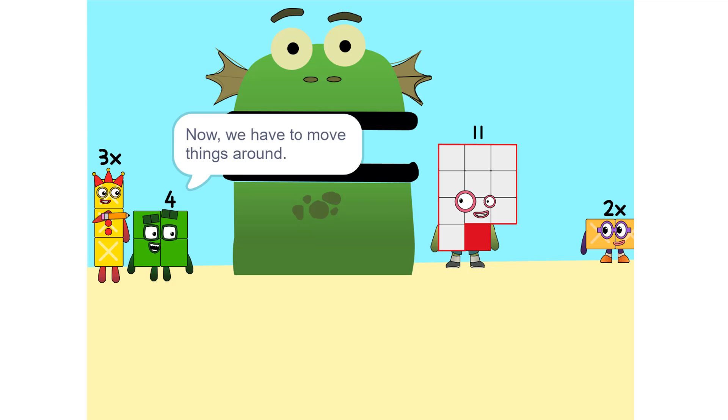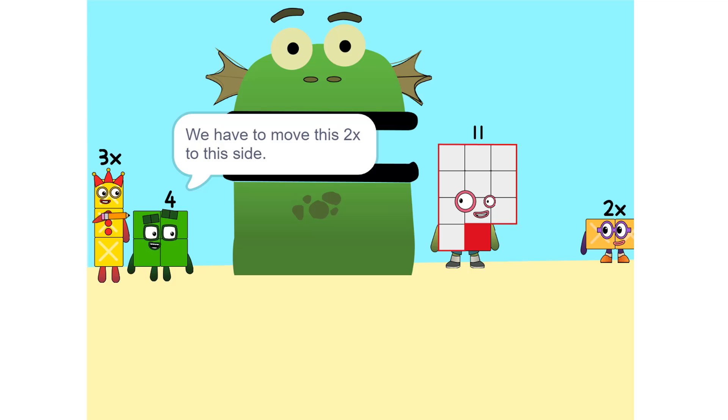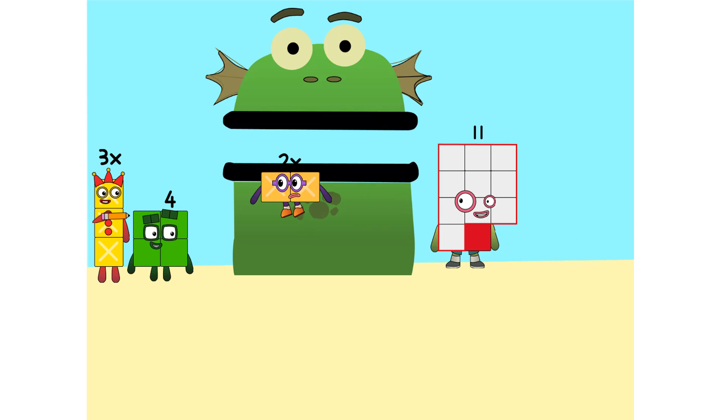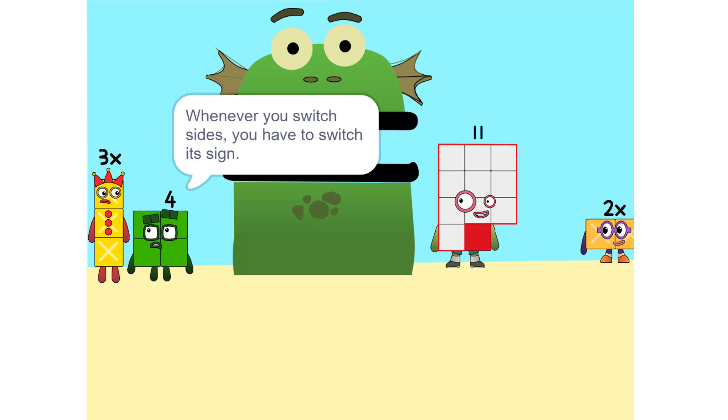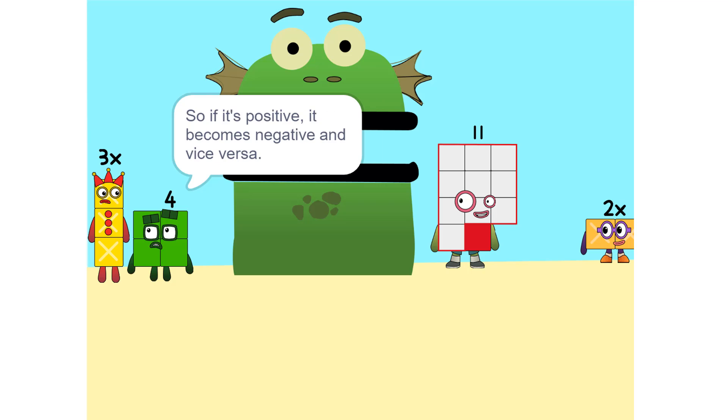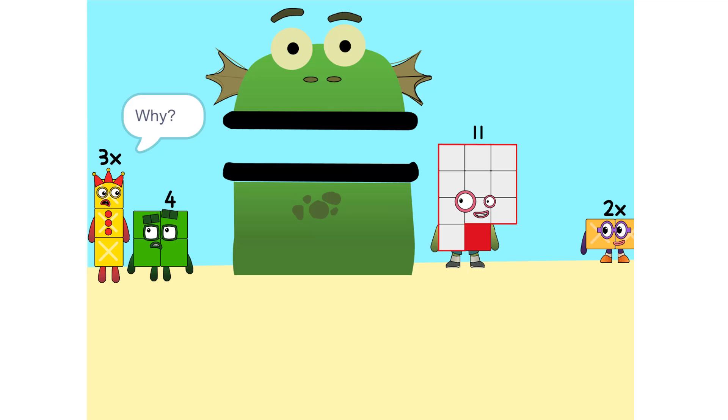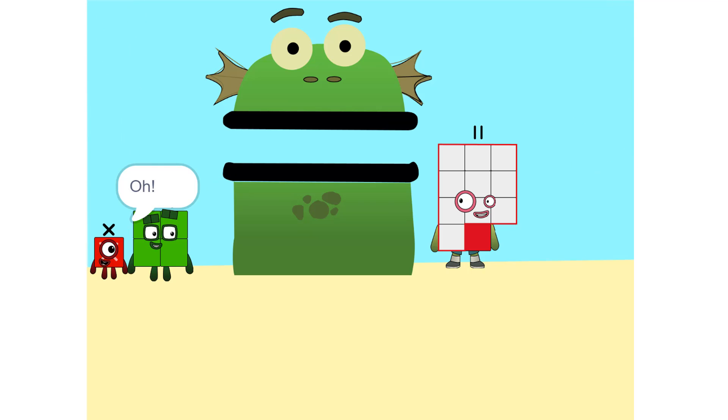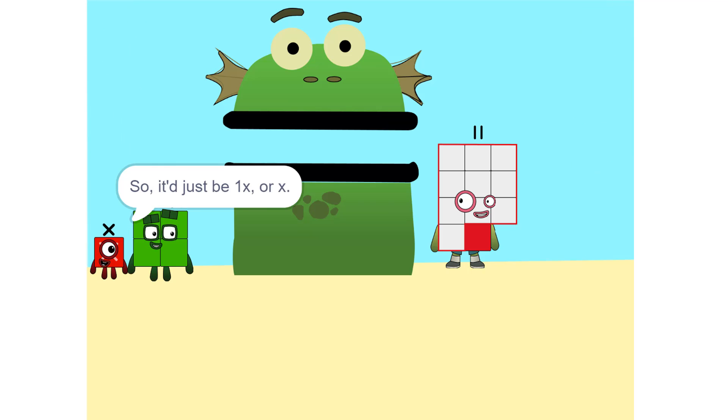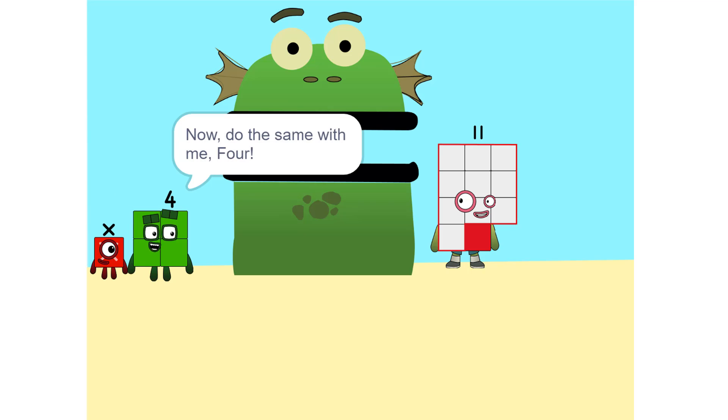Now, we have to move things around. We have to move this 2x to this side. So 5x? No. Whenever you switch sides, you have to switch its sign. So if it's positive, it becomes negative and vice versa. Why? Think of it this way. You're subtracting 2x from each side. Oh. So it'd just be 1x or x. Correct.